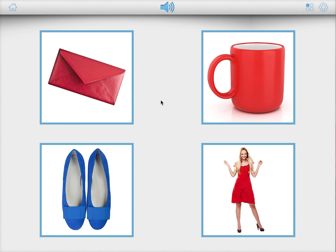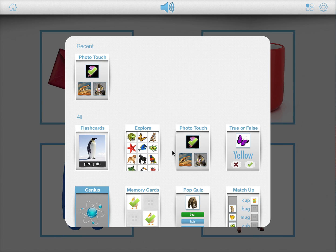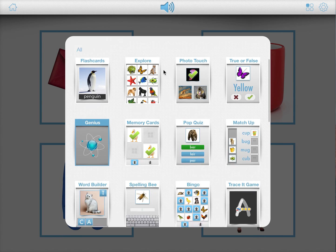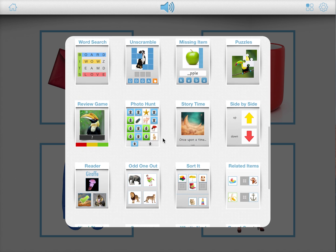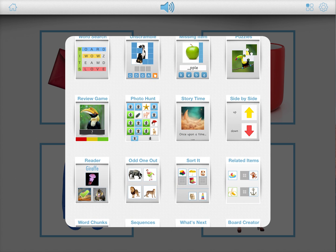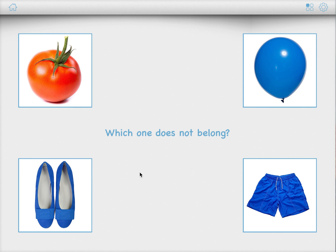Of course, you can do this with many more colors — this is just an example. The other games, like the odd one out game, will also work. You can see that here. Once again, it asks you which one does not belong, and clearly it's the one with a different color.